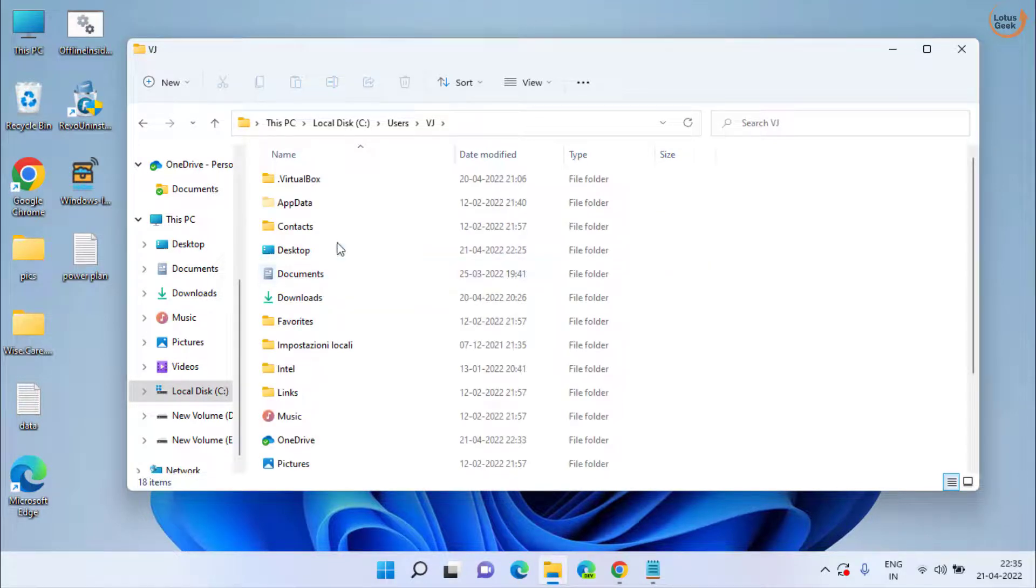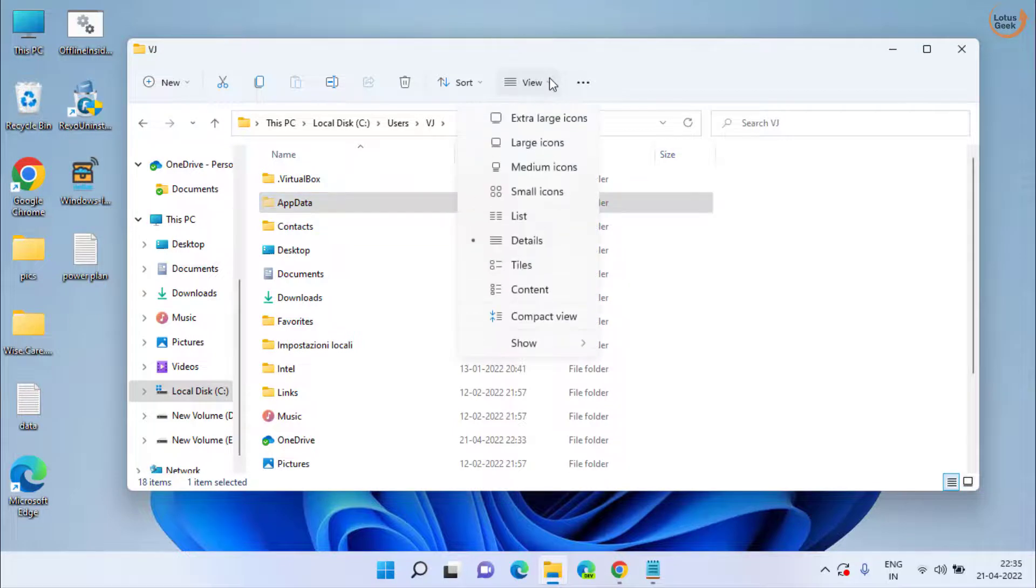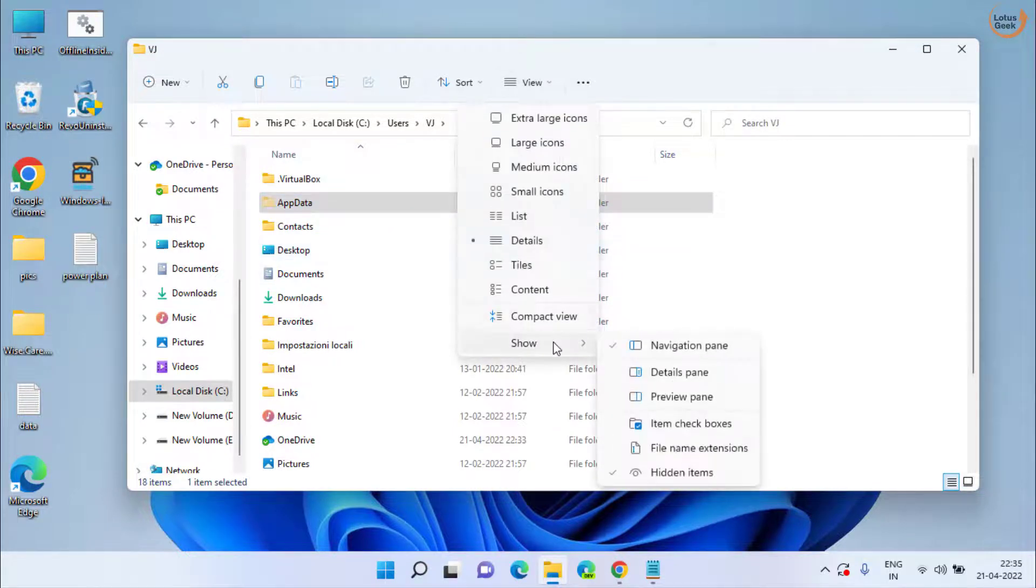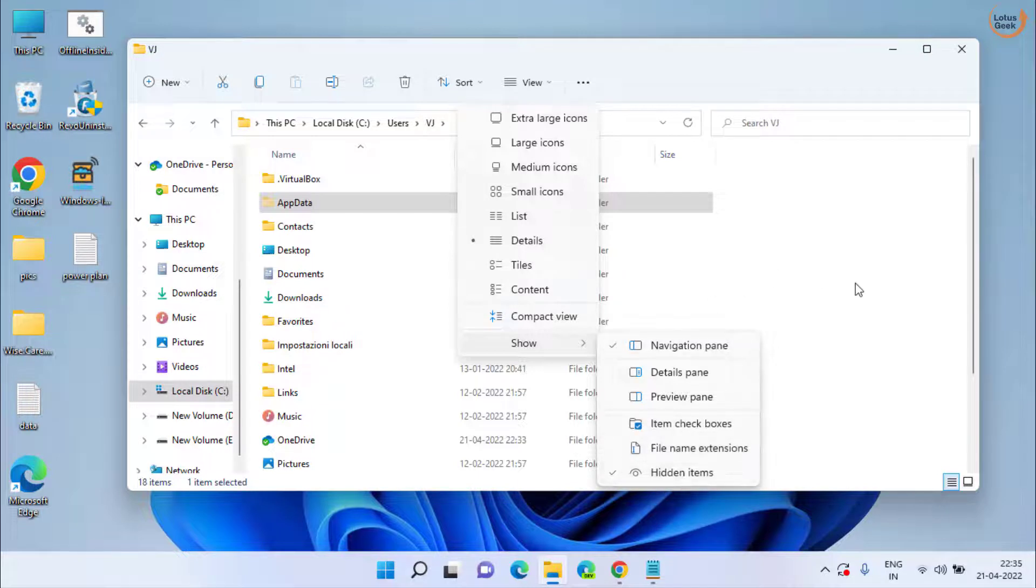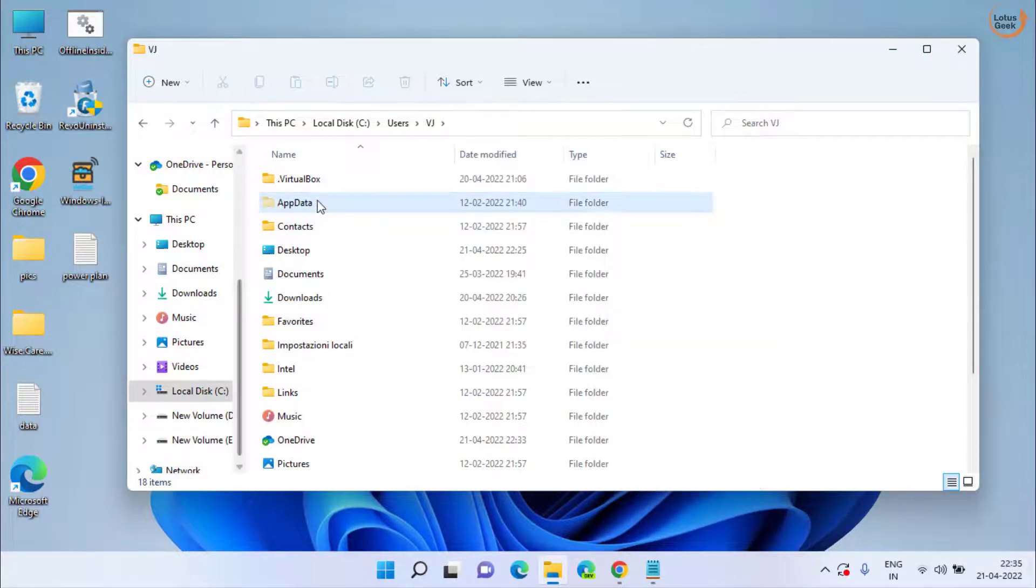you need to open AppData folder. If it is not available, click on this View tab and click on the Show option to enable the hidden files because the AppData folder is hidden over here.